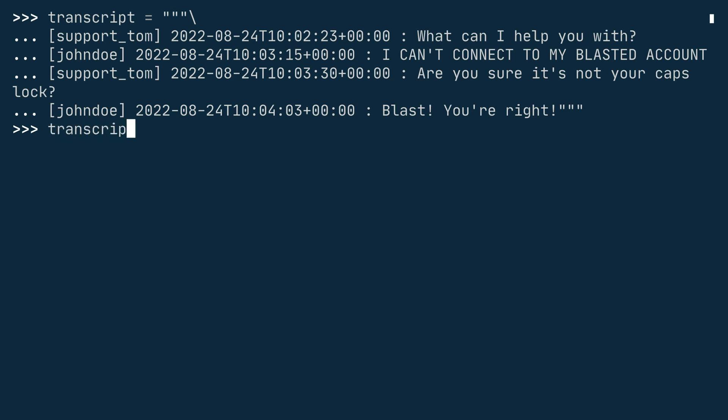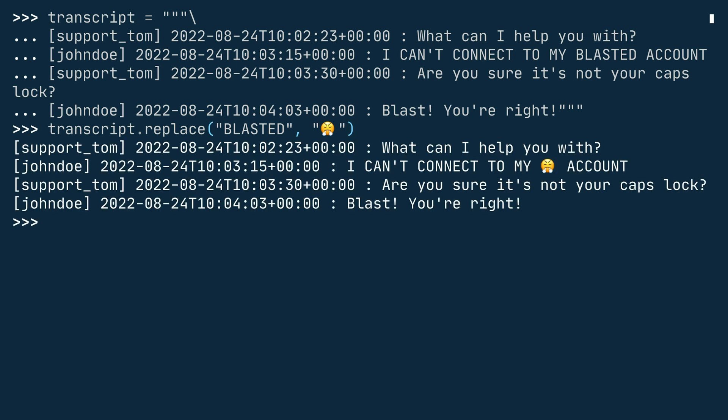Now you can use the replace method to replace the uppercase word blasted with a more polite word or a huffing emoji. When you press enter, then you can see the output in the shell. The word blasted is replaced with the huffing emoji. But there is still another occurrence of blast in the last message from John Doe. That's not surprising because the replace method only replaces the exact string you provide as the first argument. So even if the case of one letter doesn't match, it will prevent any replacements in your transcript because there are no words that match this exact case.